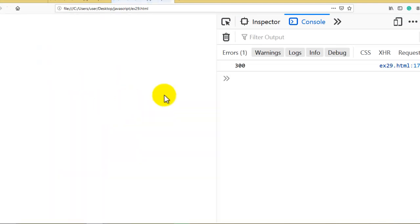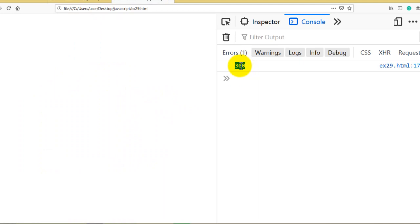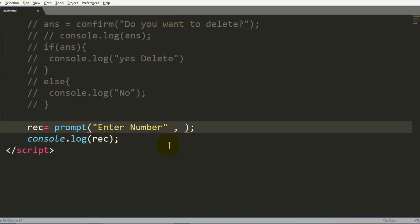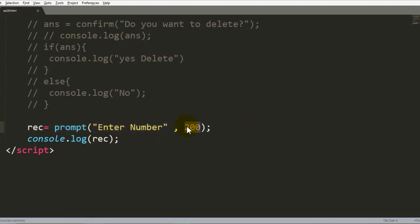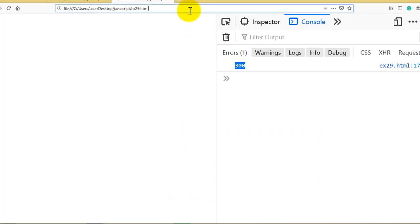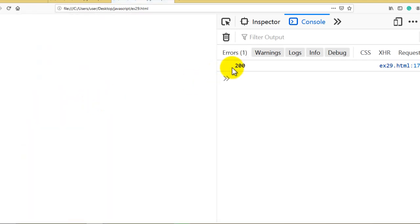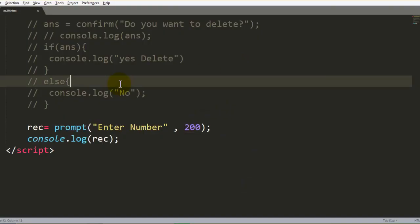If I press OK with input 300, the value is available in the console via the prompt box. You can also assign a default number to the second parameter — for example, 200. This second parameter is optional. If you want to give a predefined default value, use the second parameter. Reload again and you will see the default value 200 already filled in, which can be changed.